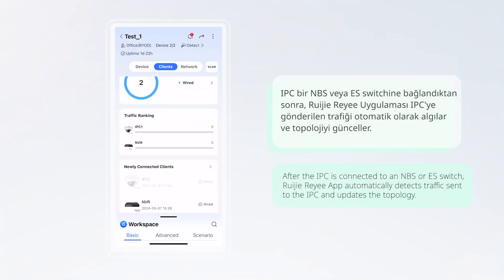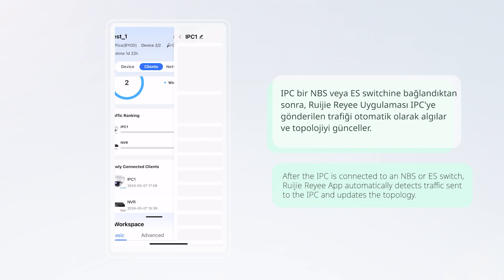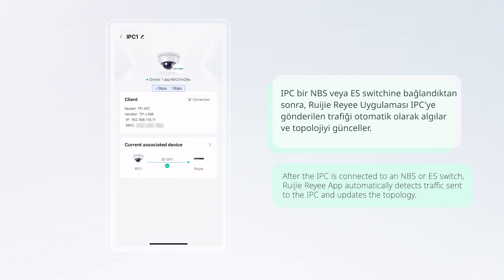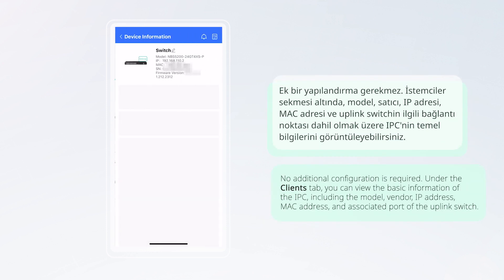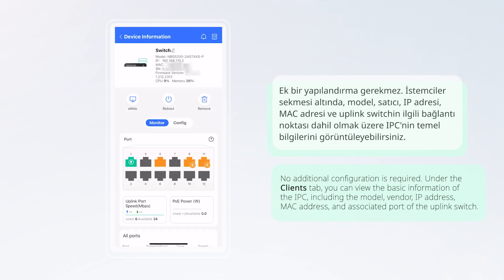After the IPC is connected to an NBS or ES switch, Waijia Rii app automatically detects traffic sent to the IPC and updates the topology. No additional configuration is required.